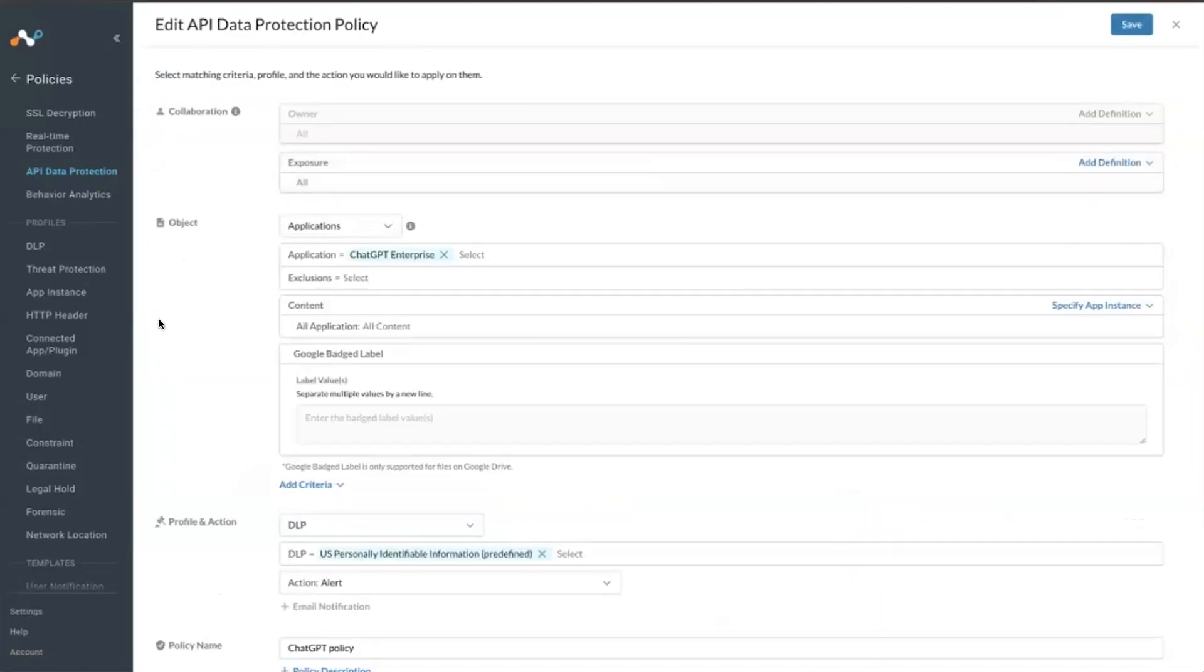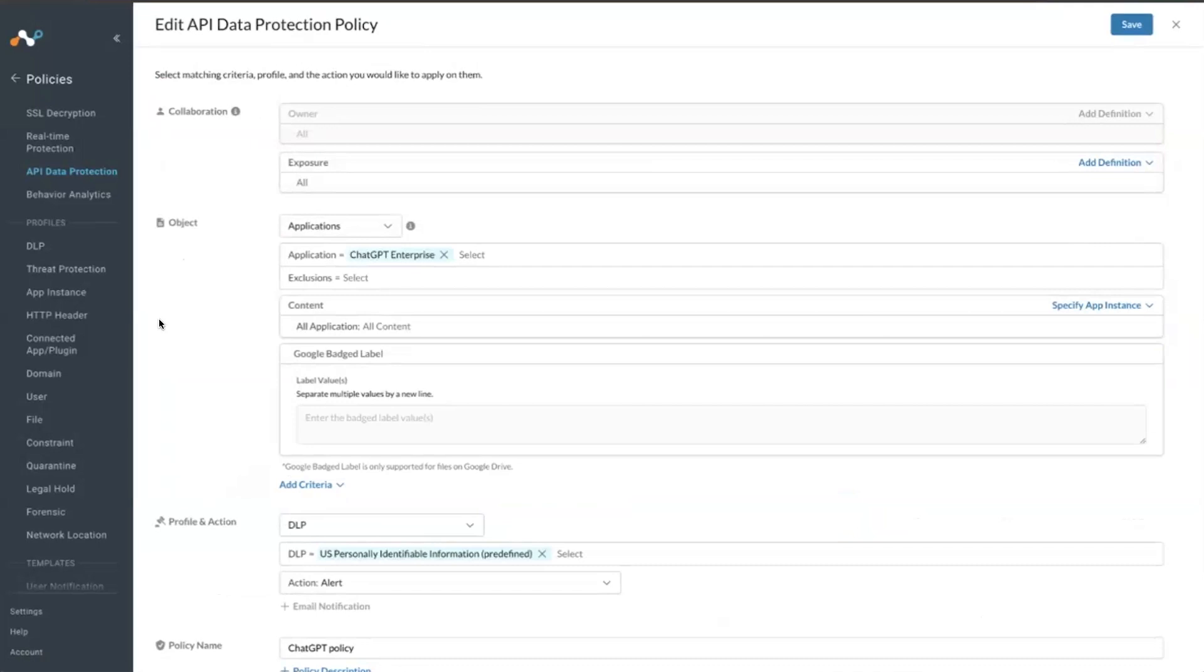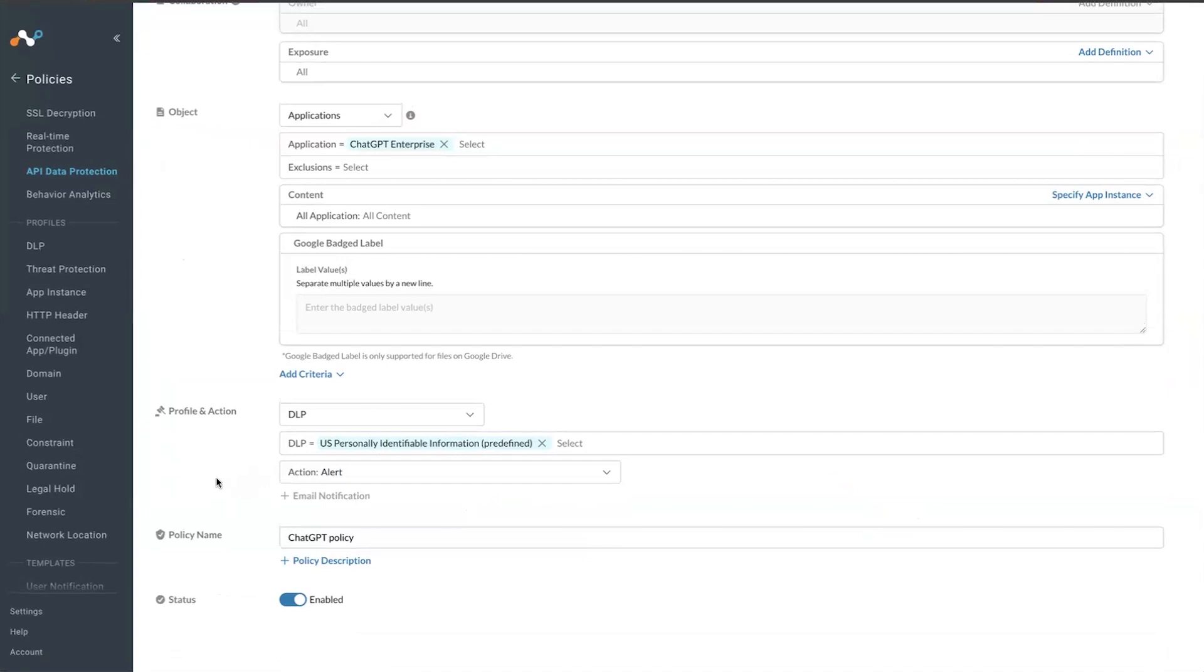Any conversation within the ChatGPT workspace will apply to this policy. It is looking for, in particular, a DLP profile that looks for US PII. And in this case, it is called ChatGPT policy.